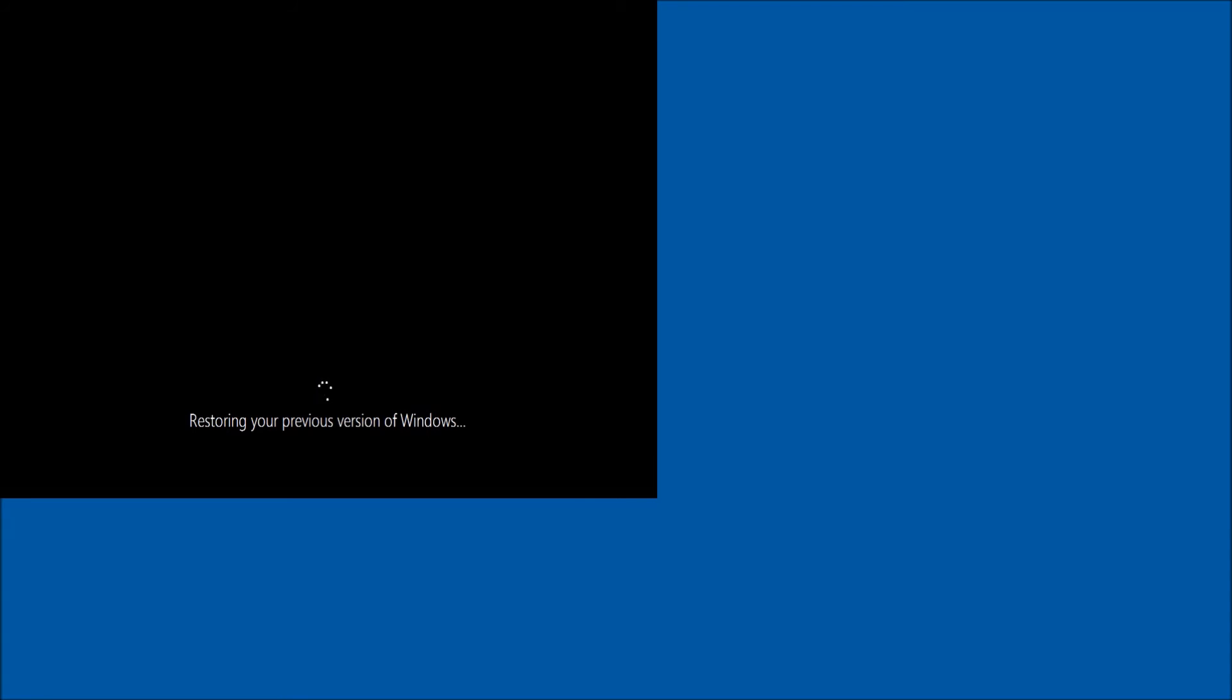Once the process has finished, we will be greeted with a quick sense of nostalgia by seeing our desktop before we upgraded to Windows 10.